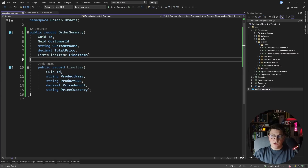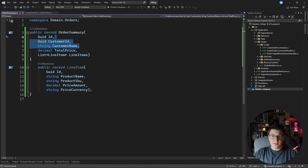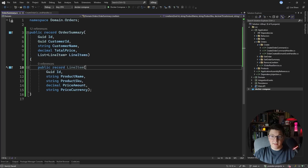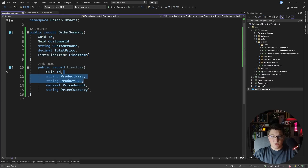This read model is slightly more complicated because it's pulling information from a couple of different tables. We have the order information which is just the order ID, the customer ID and name coming from the customers table, the total price computed based on the line items, and the line item information which includes the ID, price, product name, and SKU. So in total we're working with four different tables. Now let's see how we can calculate the value for the order summary.